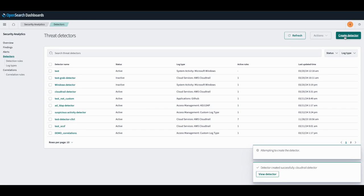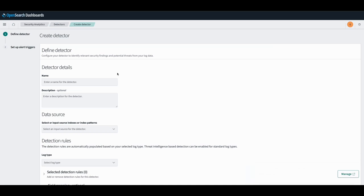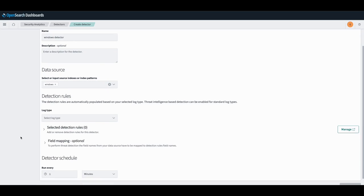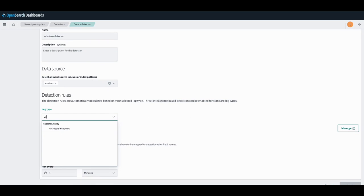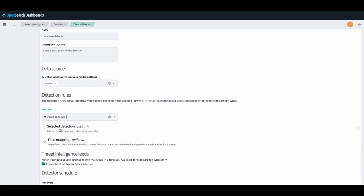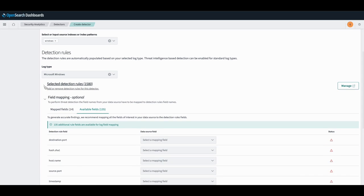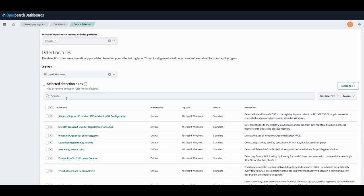we'll repeat these steps and create a second detector on a Windows log type. We'll create this Windows detector using the Quark's PWDump clearing access history rule.